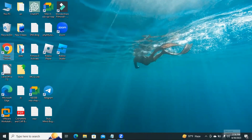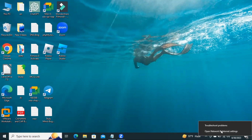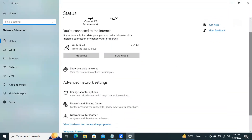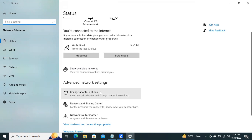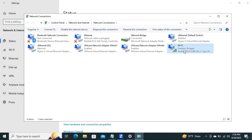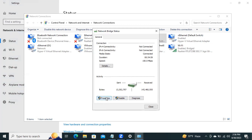Right-click on your network icon on the Taskbar and click on Open Network and Internet Settings. Click on Change Adapter Options. This is my Wi-Fi adapter. Double-click to open the Wi-Fi adapter and click on Properties.